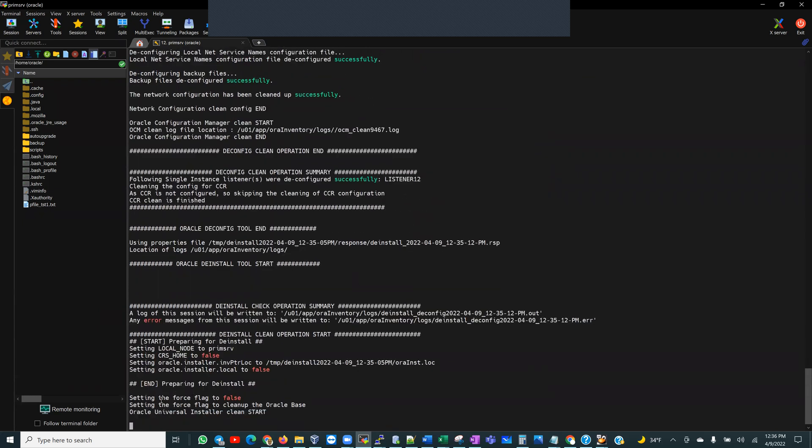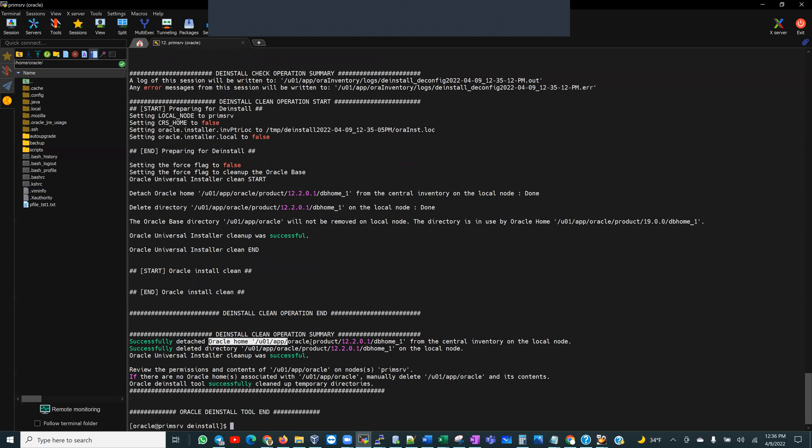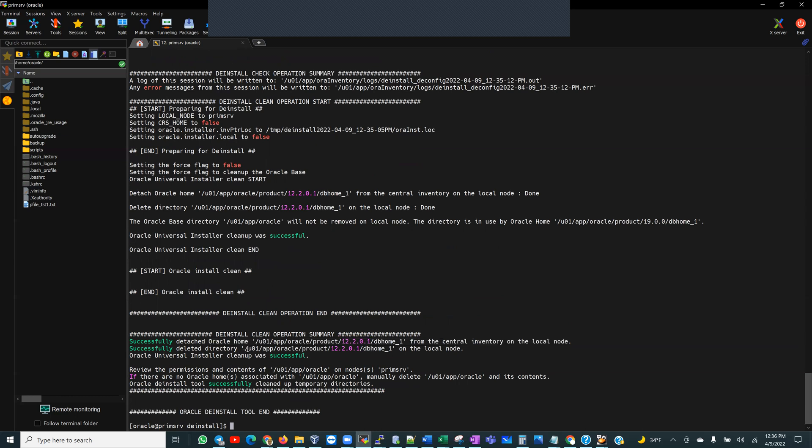So it is going to start cleaning that location, that Oracle home. Just detaching the home. And that was quick. So it is now completed. So this is our deinstallation clean operation summary. It successfully detached Oracle Home from the central inventory on the local node. It successfully deleted the directory, the Oracle Home directory on the local node. And Oracle Universal Installer cleanup was successful.